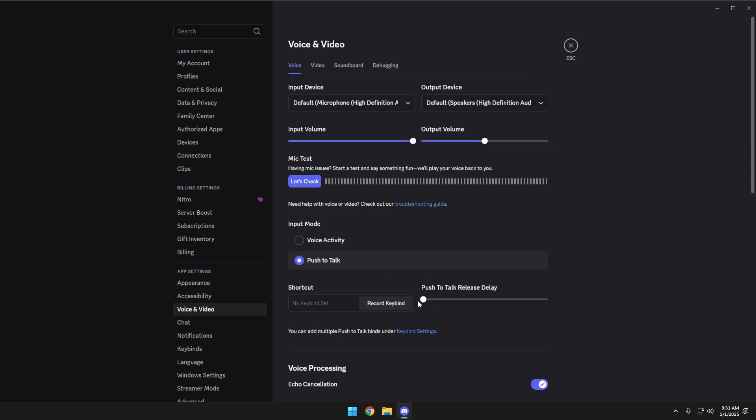There is also a push-to-talk release delay, which is pretty cool. So say you're playing a game and you need to make a call out, you can set this to two seconds. So you just click the key. You don't have to hold it while you are talking. So you click the key and it's going to allow you to talk for two seconds and then it will automatically release.